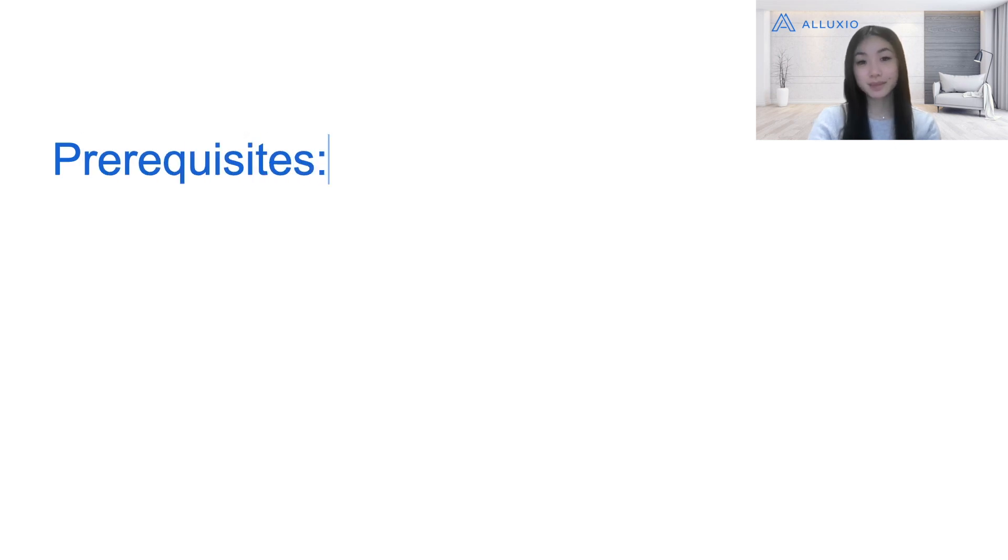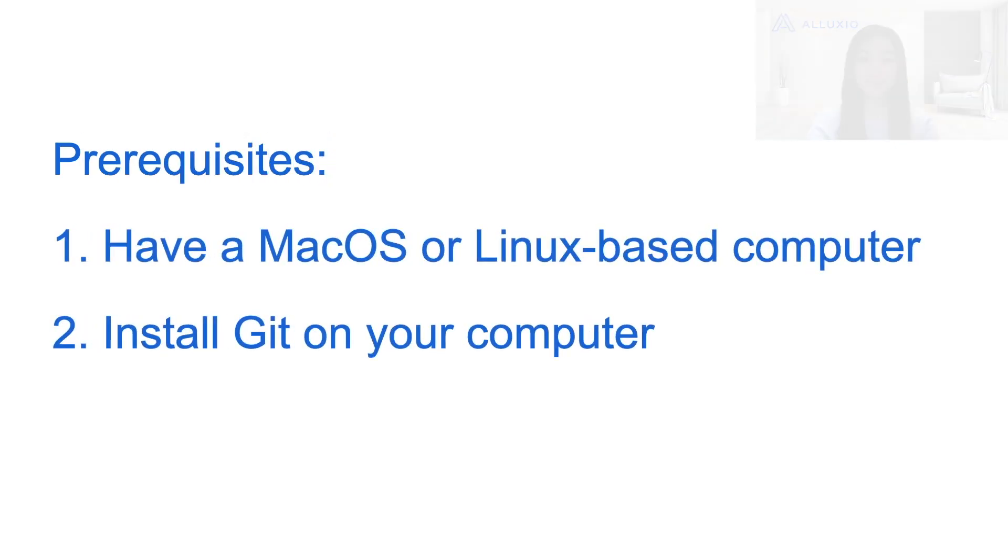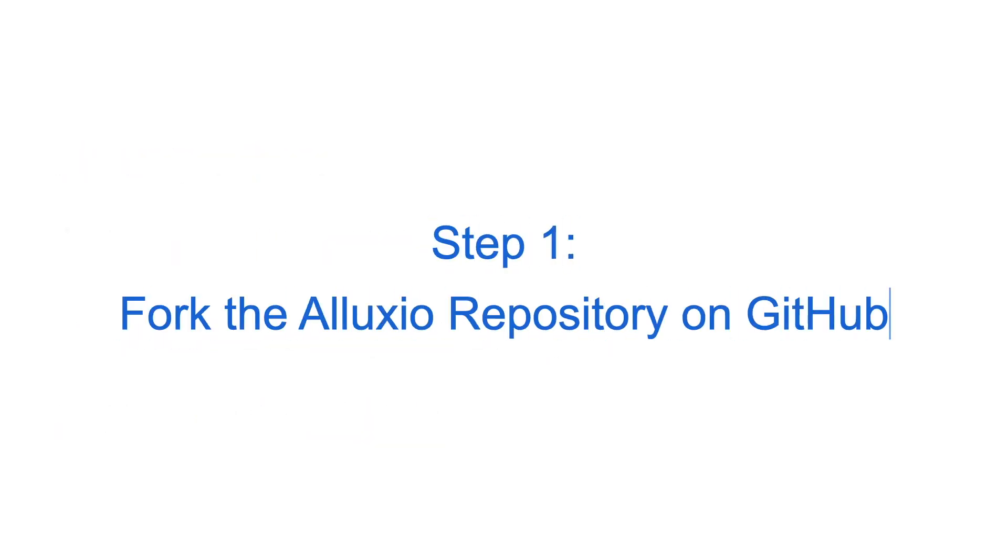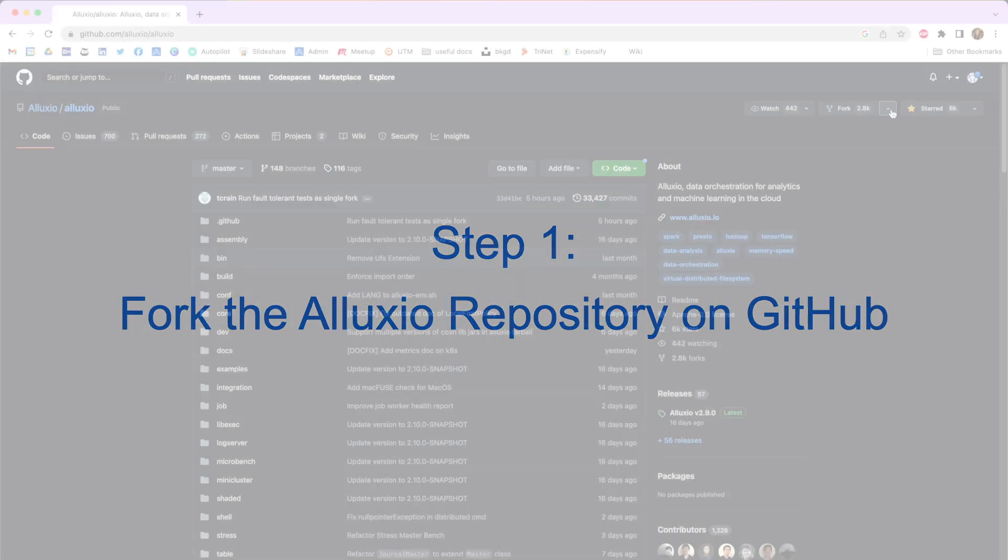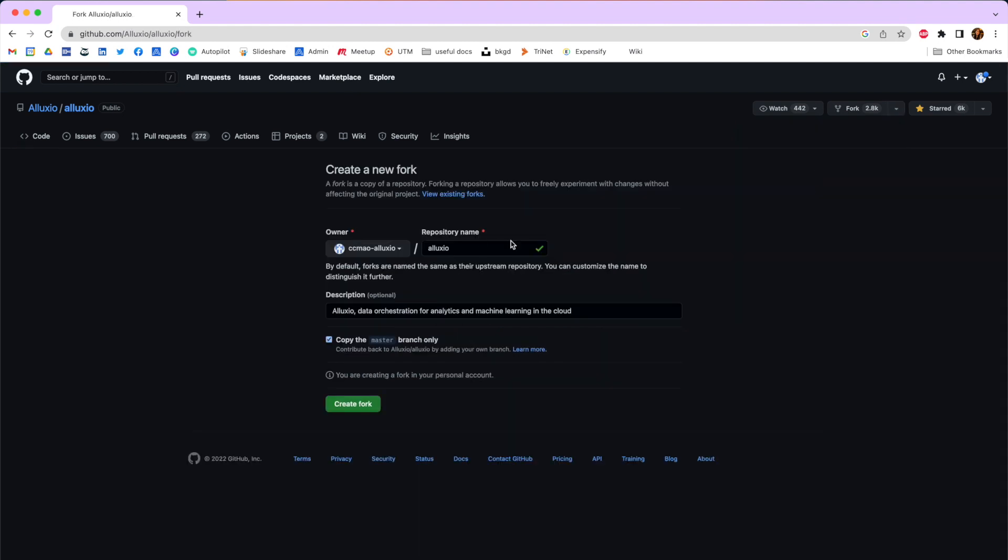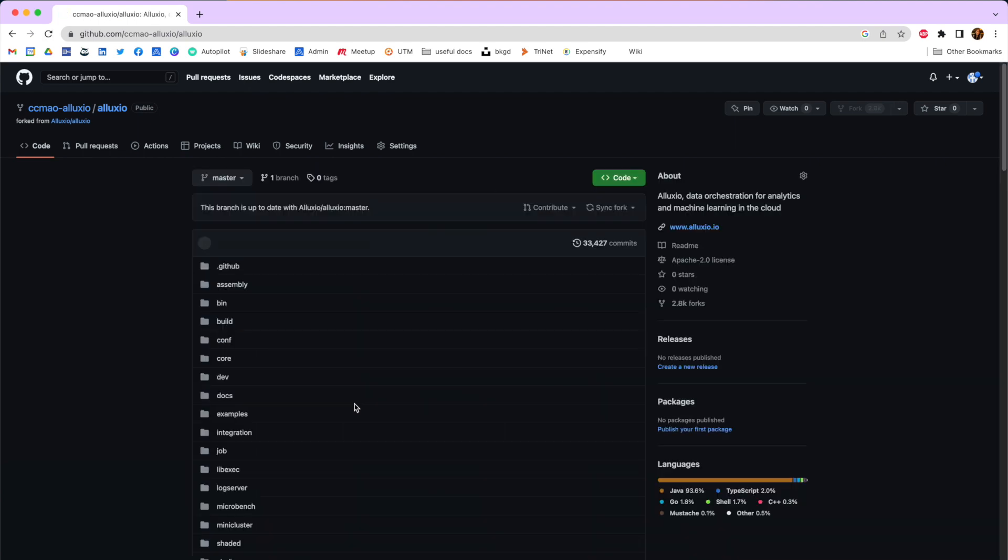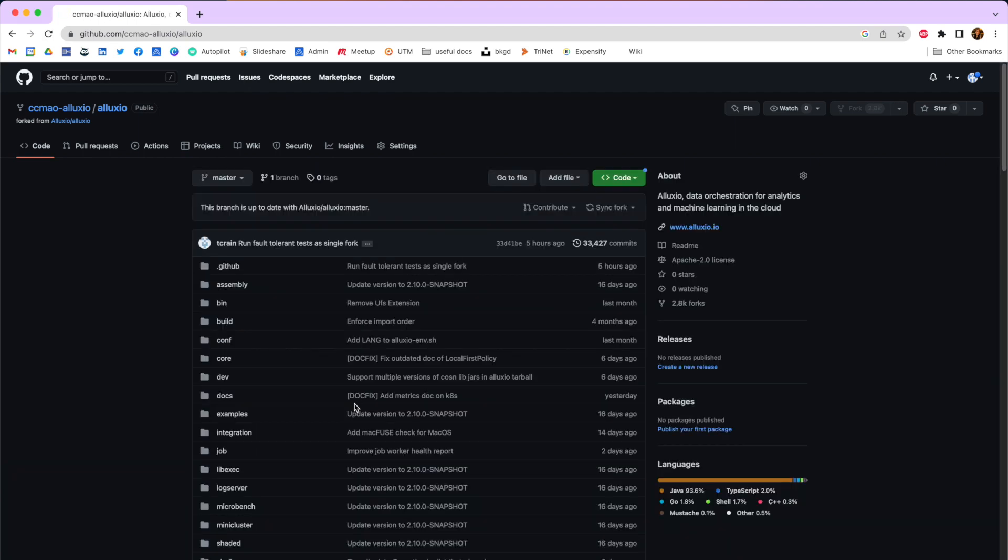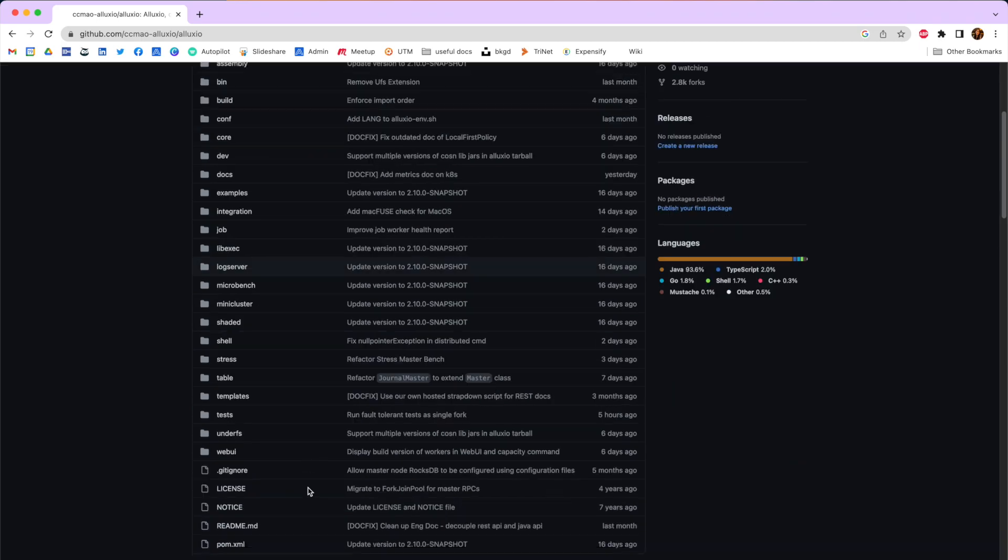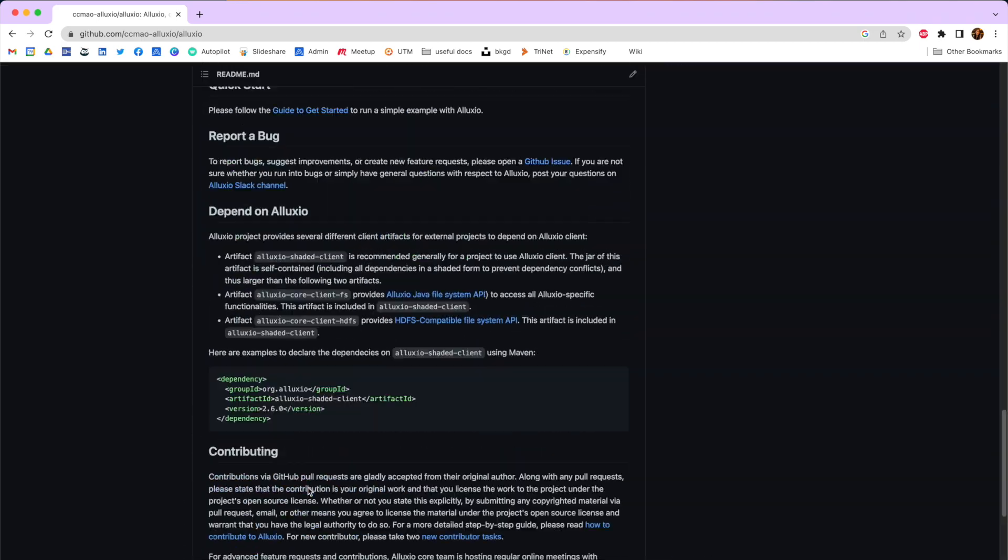Before we begin, please make sure that these prerequisites are met before you start. The first step is to fork the Alluxio repository under your GitHub account as the destination to push your local changes. You have successfully created your own fork of the Alluxio repository under your GitHub account and ready to move on to the next step.